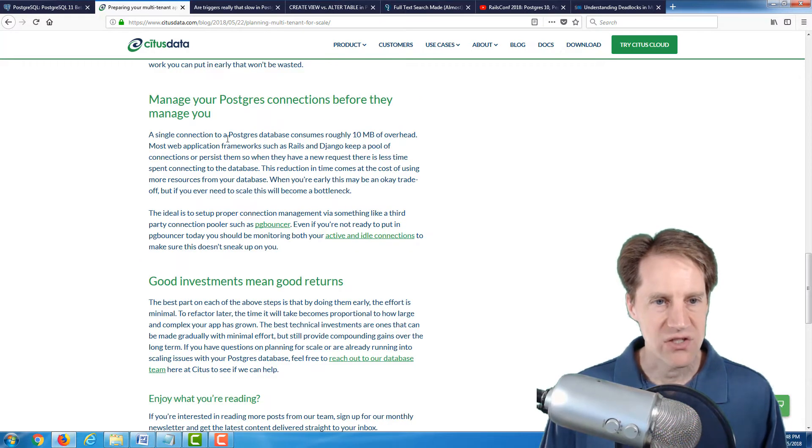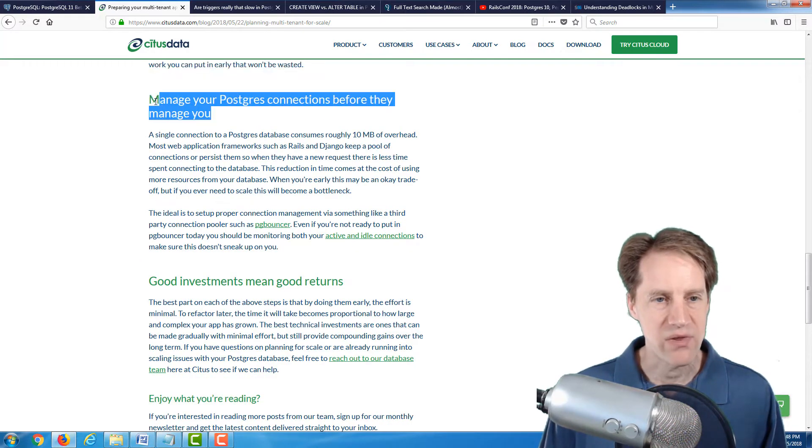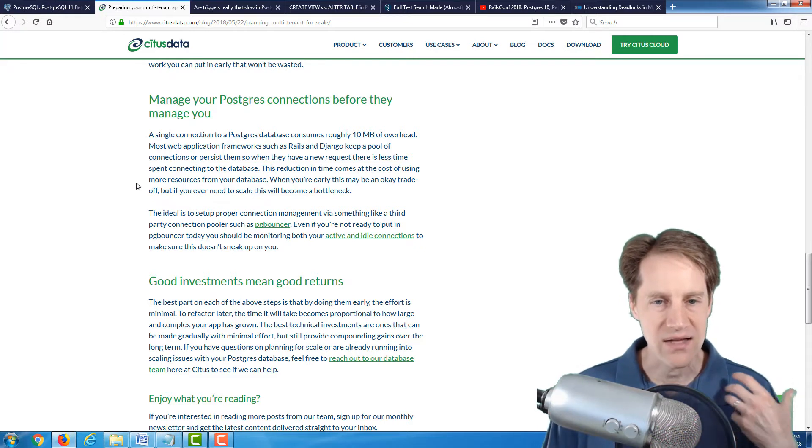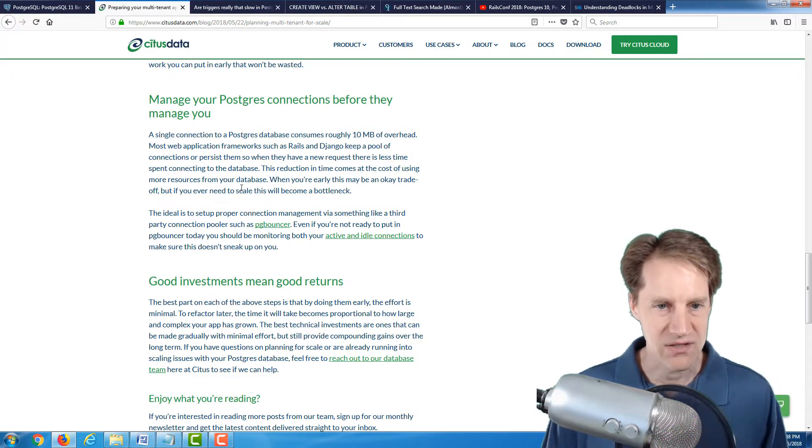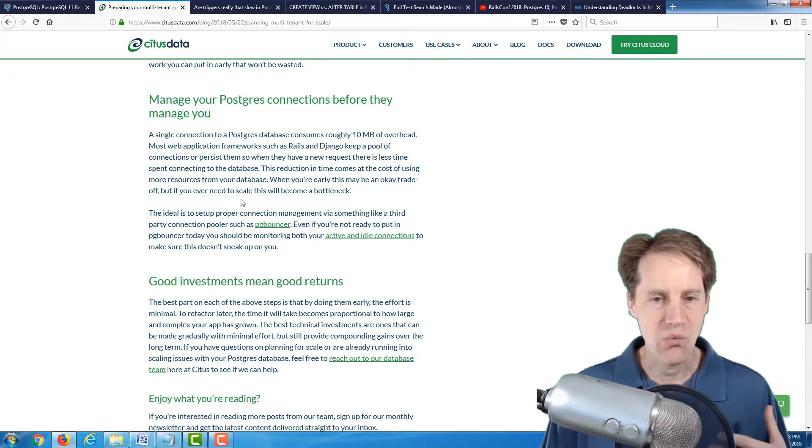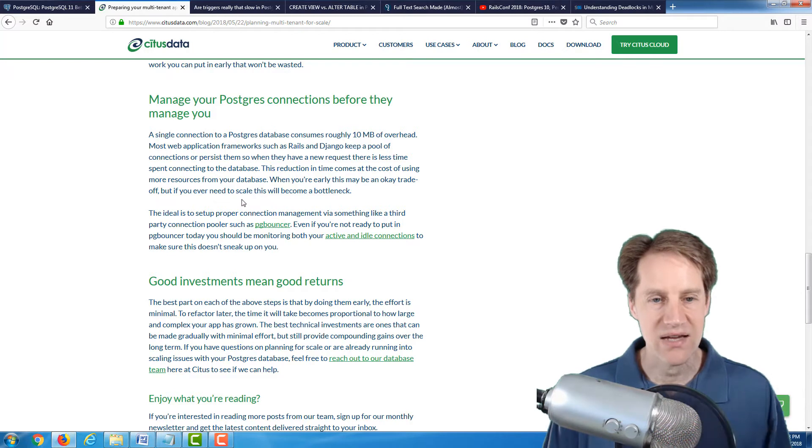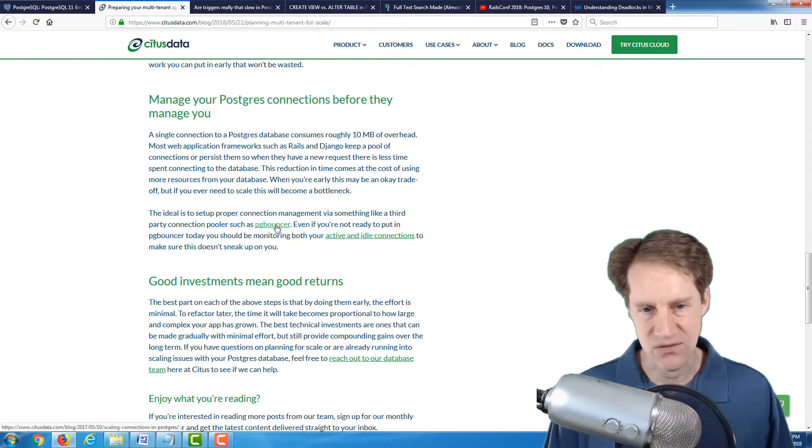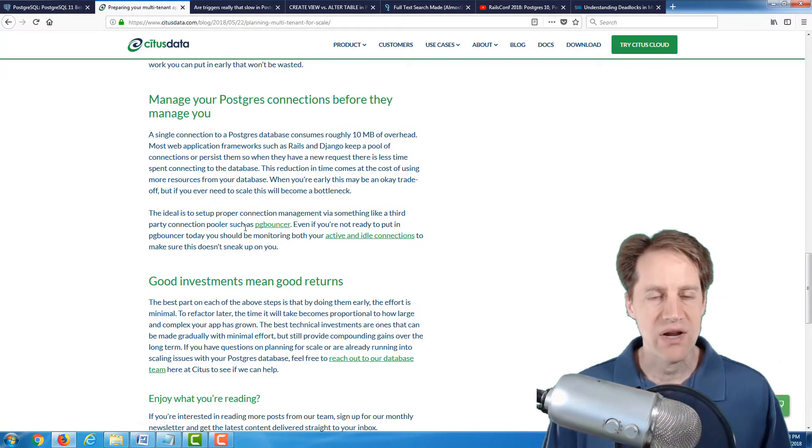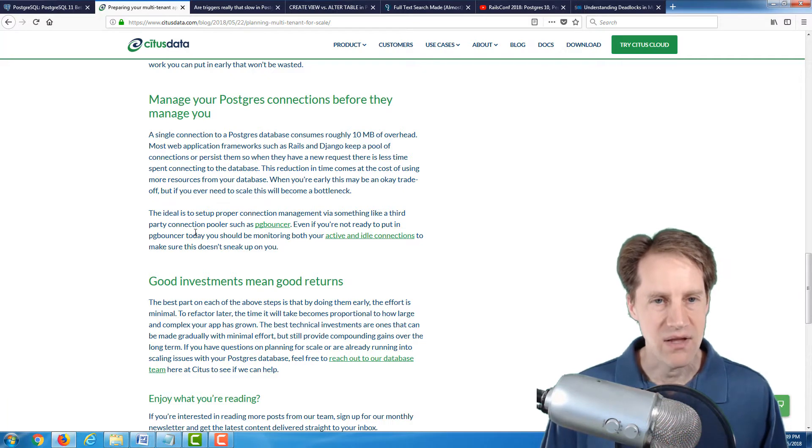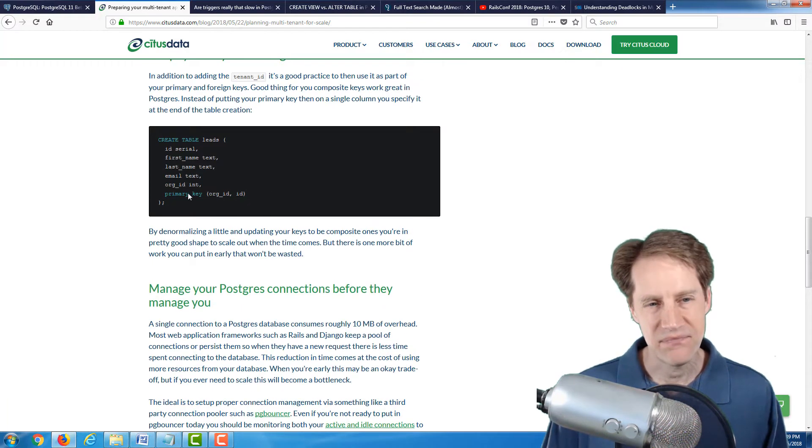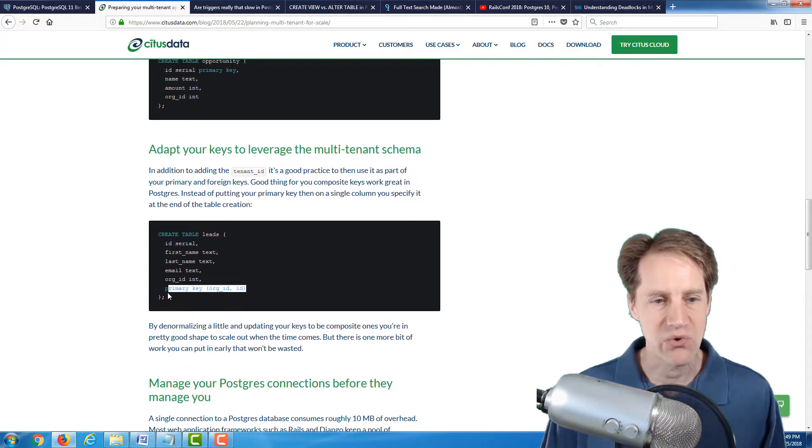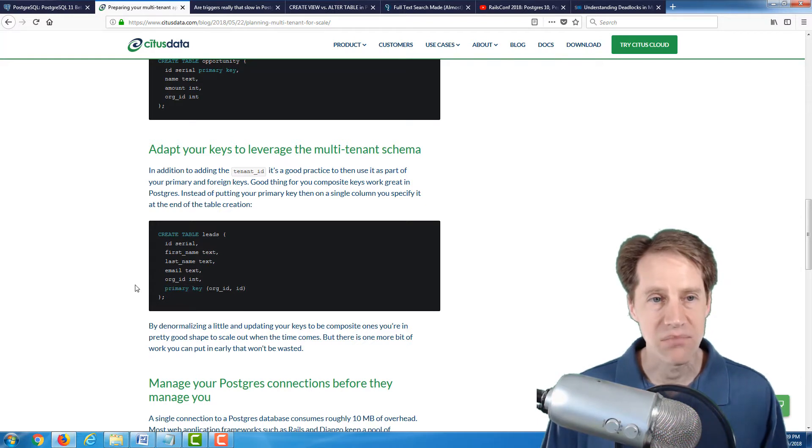And the last suggestion is manage your Postgres connections before they manage you. So basically, once you start getting a high level of connections, you're going to want to introduce some sort of connection manager, like pgbouncer, and that's what I've used historically. So a couple of good recommendations, and one that I'm wondering if this might be a little bit premature, but definitely a blog post to check out.